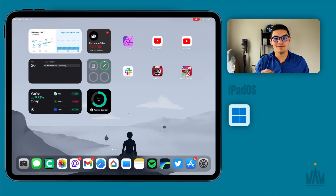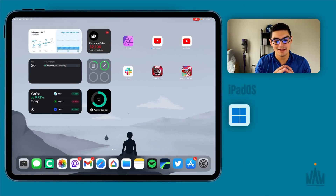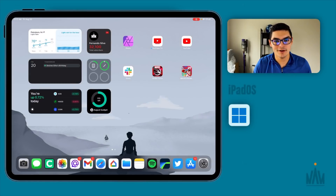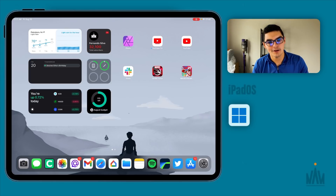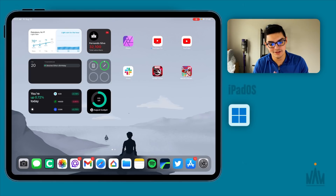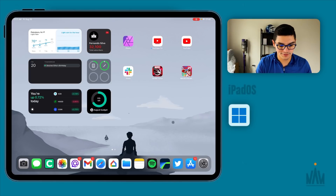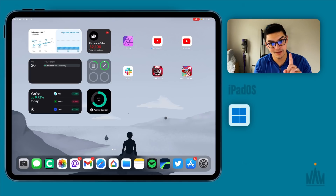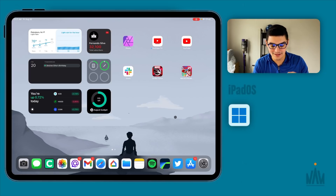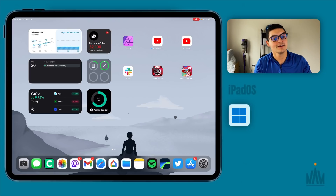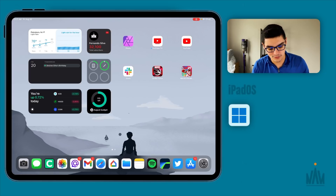Before we begin, we've got to preface this — if this is your first time on the channel — I'm dealing with the M1 baseline iPad Pro: 8 gigs of RAM, 128 gigs of storage, that M1 processor, and no cellular data. This one was $1,100, and that's what we're using to run Windows 365.